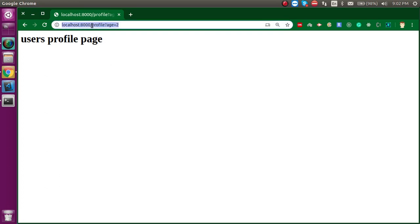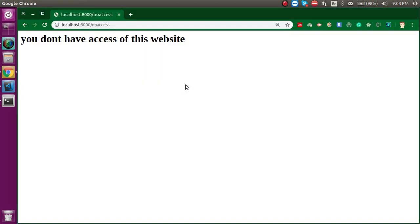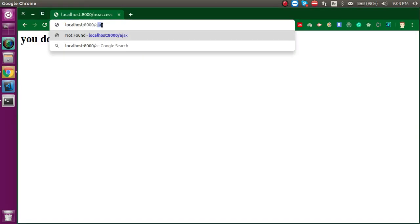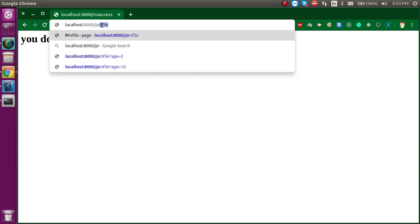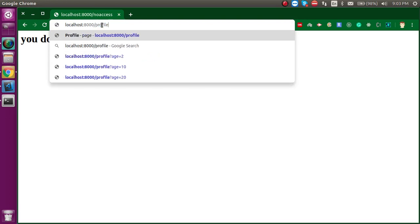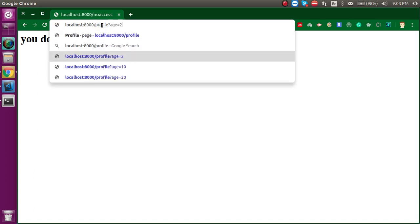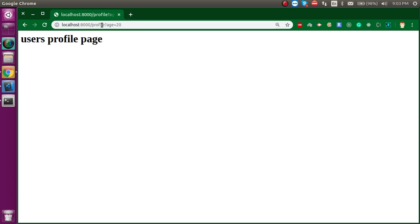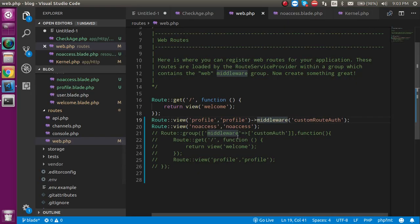Let's come back and try to access this page. Now you can see we are not able to access it because the route middleware is applied. Let's try with profile and age as 20 — now we are able to access it. This is the way you can use routed middleware and grouped middleware. If you still have any confusion, you can ask me in the comment box. Don't forget to subscribe to my channel and like this video. Bye-bye, take care.